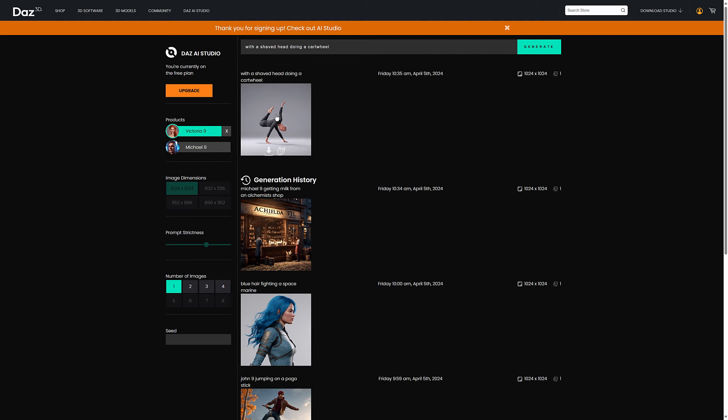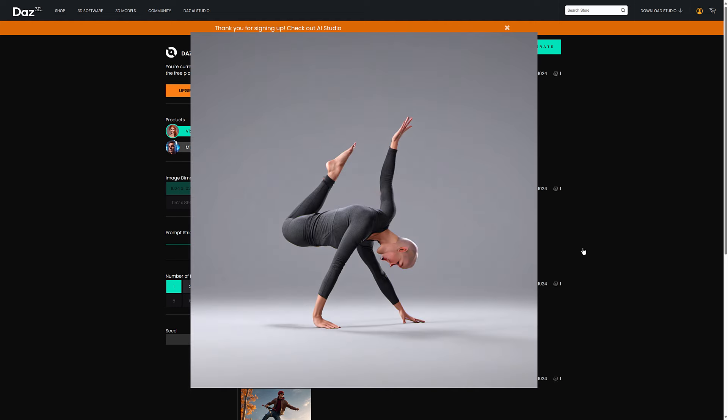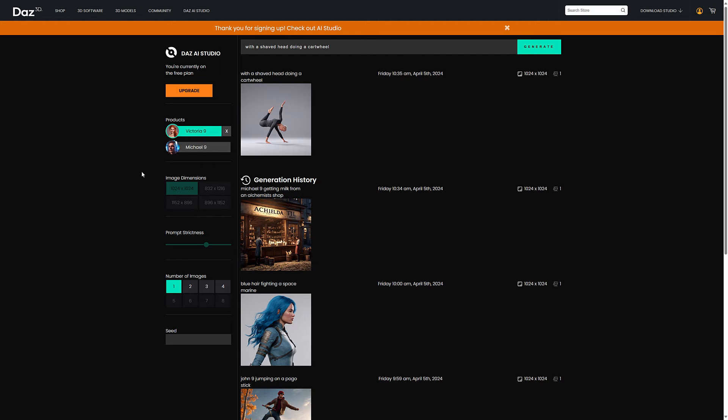Oh God. Oh God. I have no words. We have three hands, a foot. I guess that's a cartwheel. We definitely have a shaved head. It's almost like they decided to put Victoria and Michael together in the same image. Oh, that's nightmare fuel.